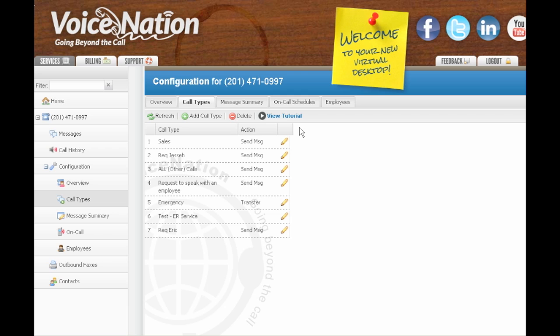The Call Types feature is where you get to tell us all the different types of calls you will get and how you want each type of call handled. Call types allow you to create different sets of instructions for our operators based on the type of call we answer for you.